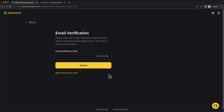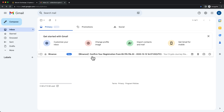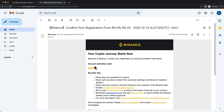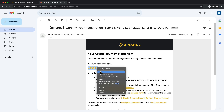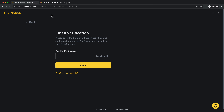Now to confirm your email address, go to your email inbox and look for an email from Binance. Open up the email and copy the activation code, then go back to Binance and paste it in.